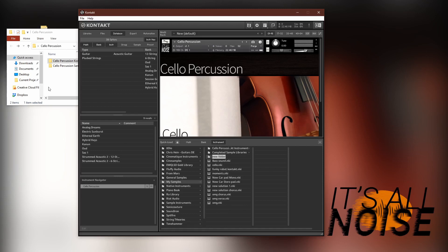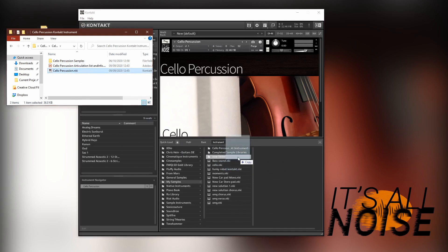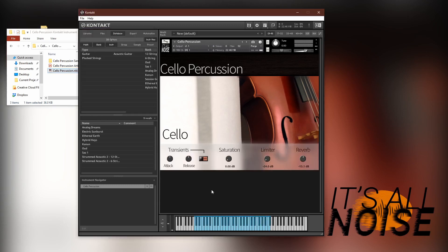And then you can drag and drop just the NKI into that folder if you wish, and then load it up in Kontakt, and you're ready to go.